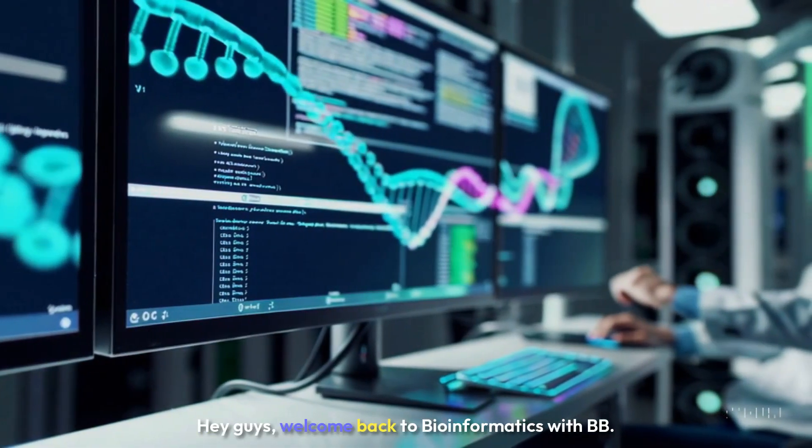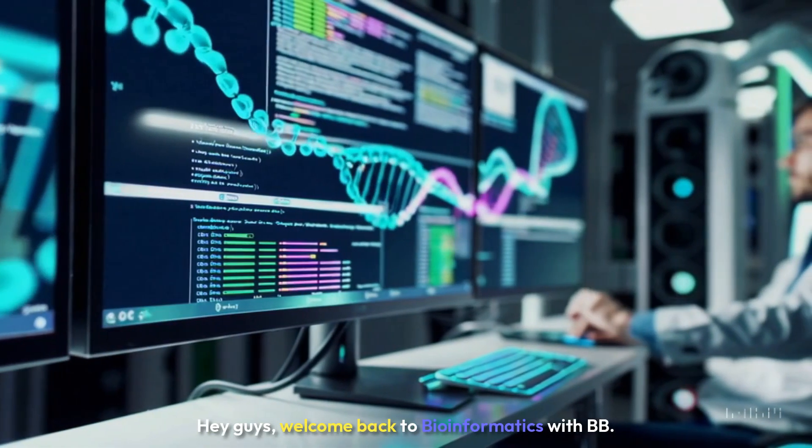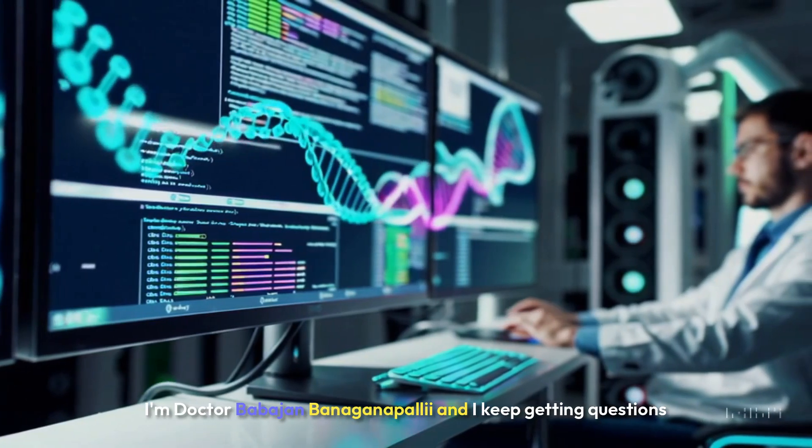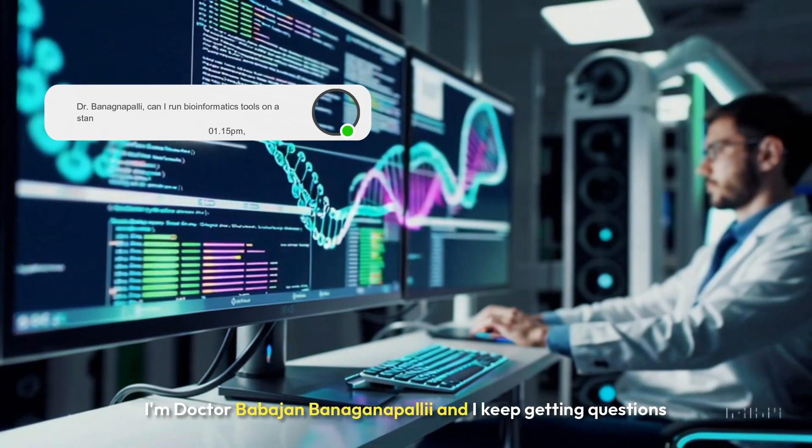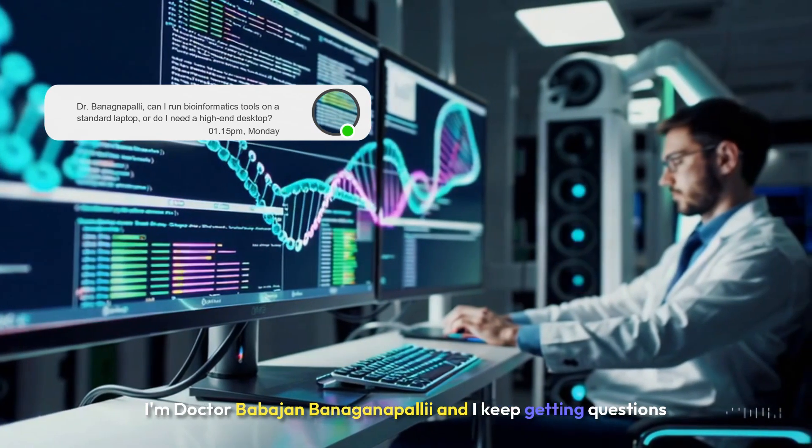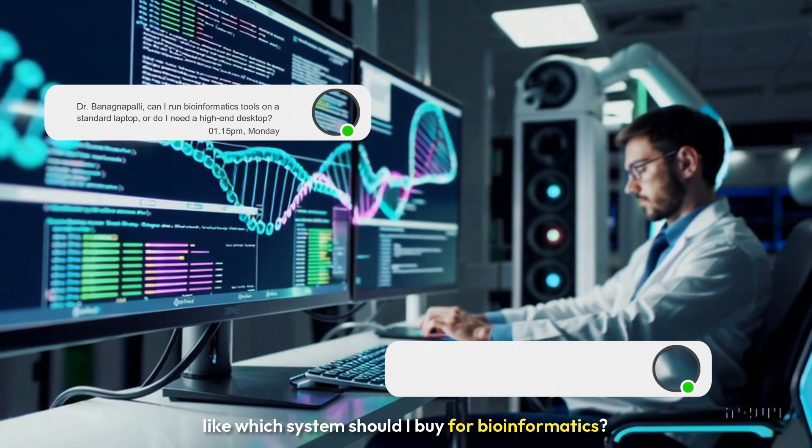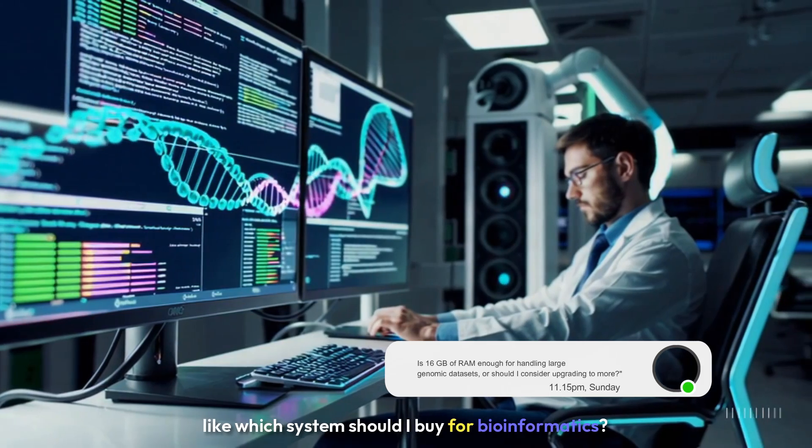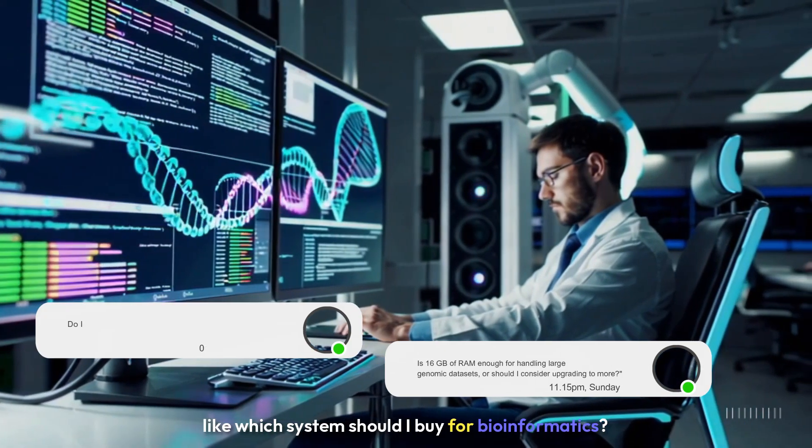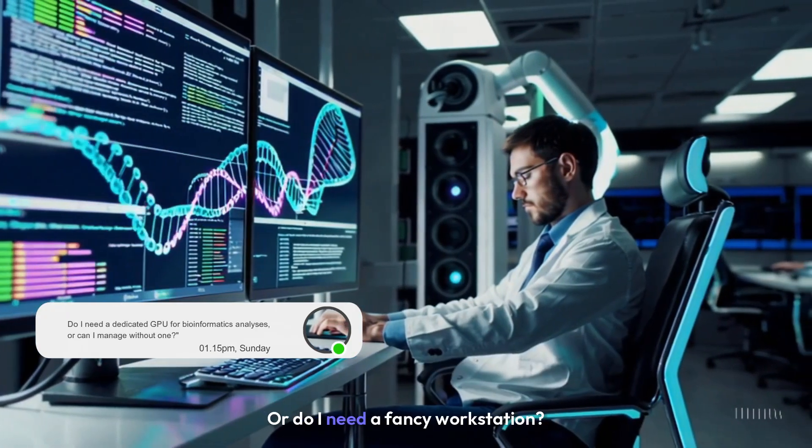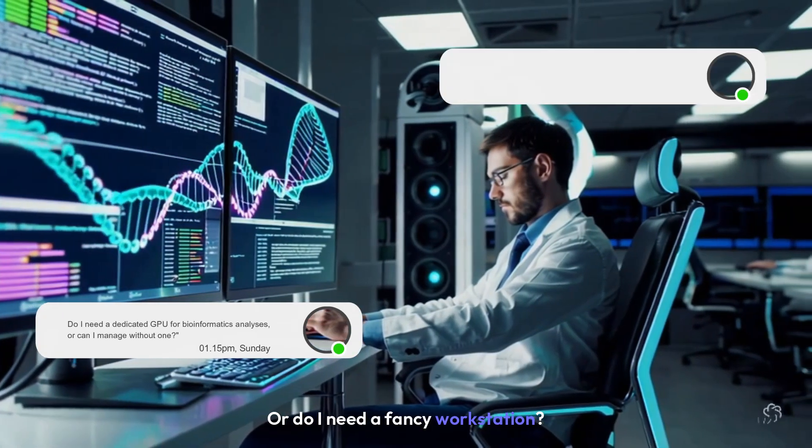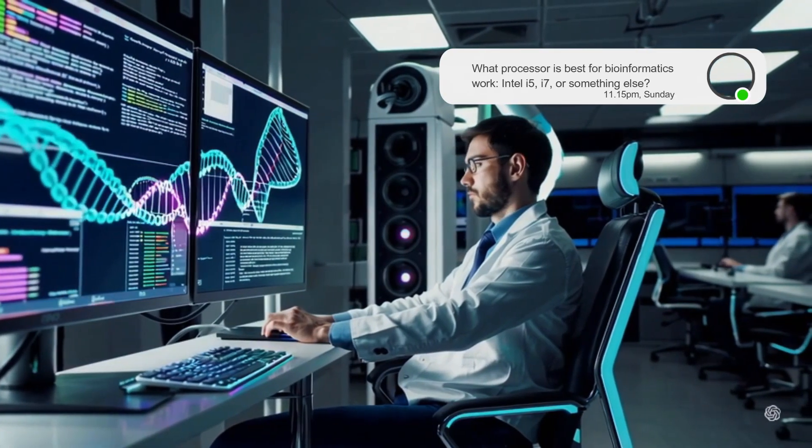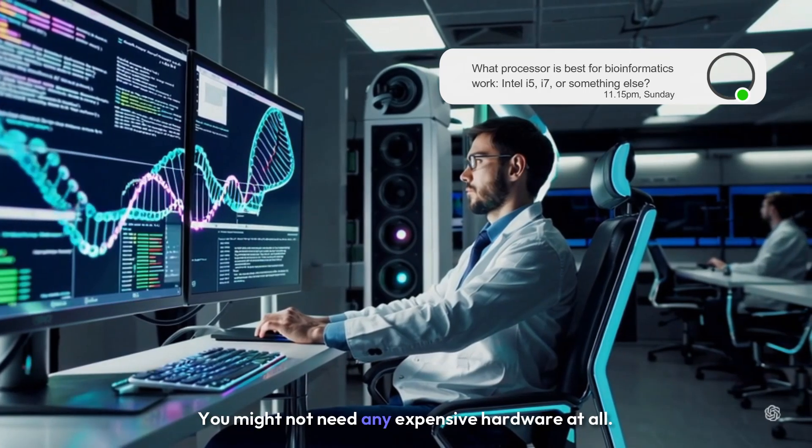Hey guys, welcome back to Bioinformatics with BB. I'm Dr. Babajan Bananyapali, and I keep getting questions like which system should I buy for bioinformatics or do I need a fancy workstation? Well, guess what, you might not need any expensive hardware at all.